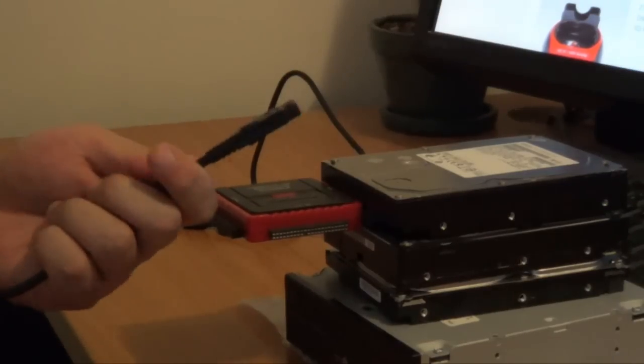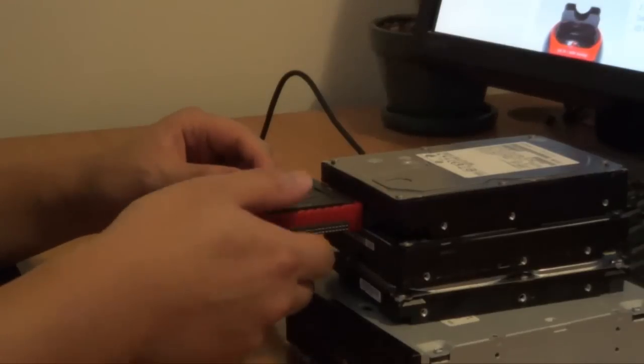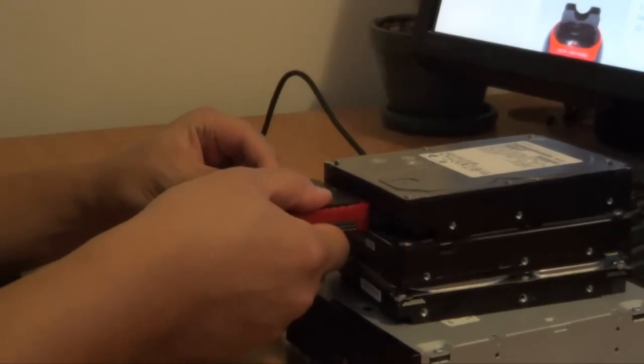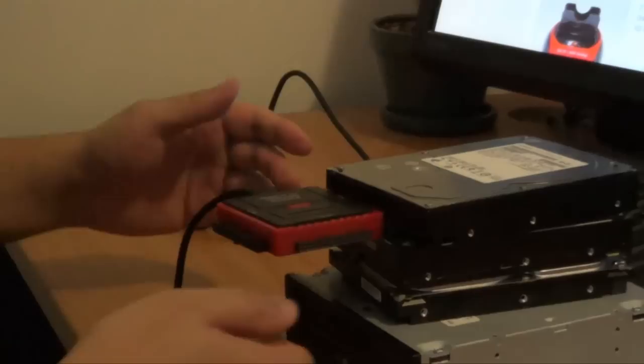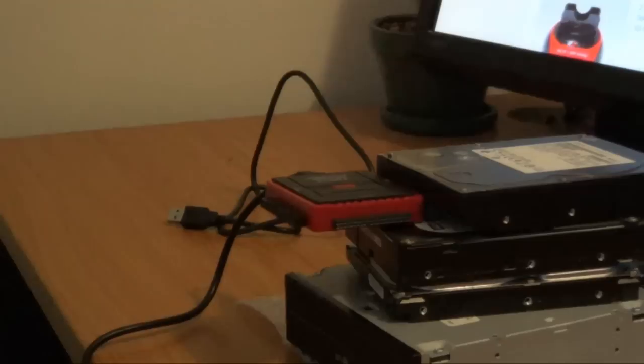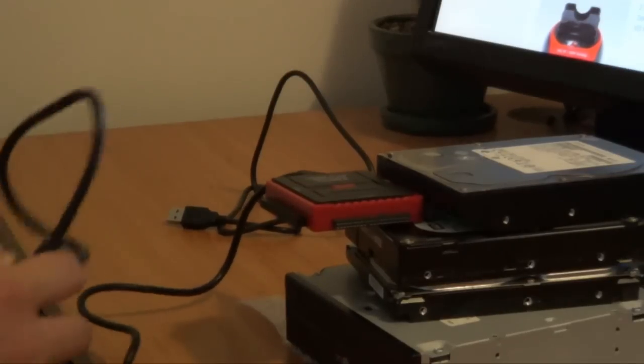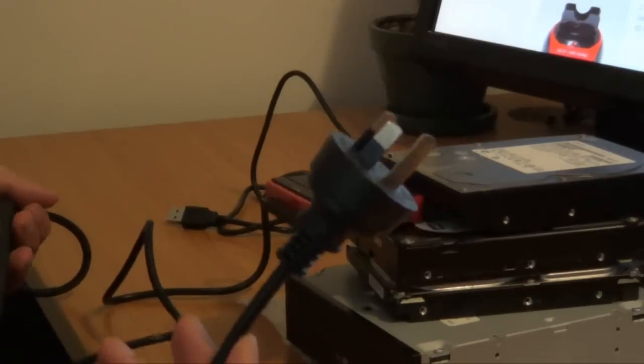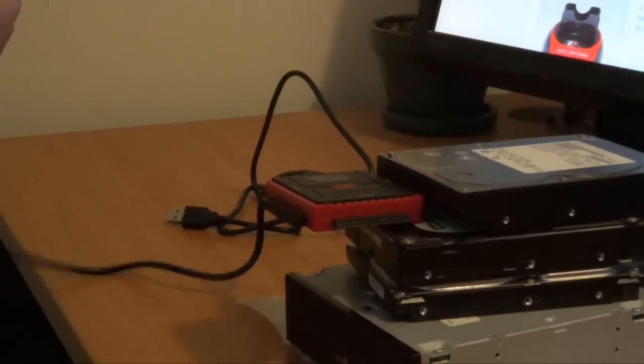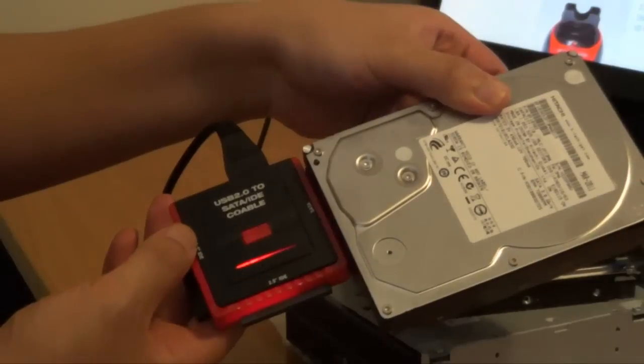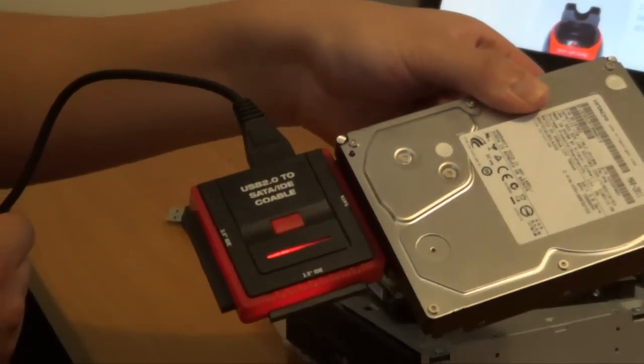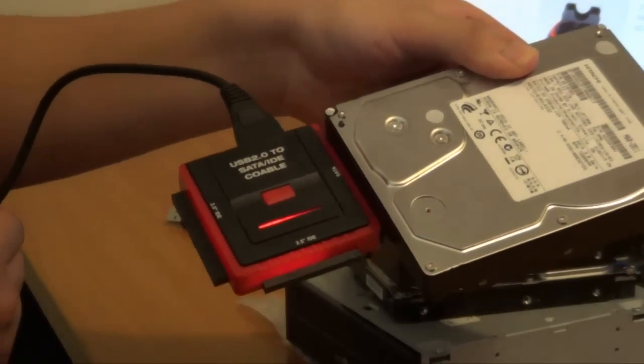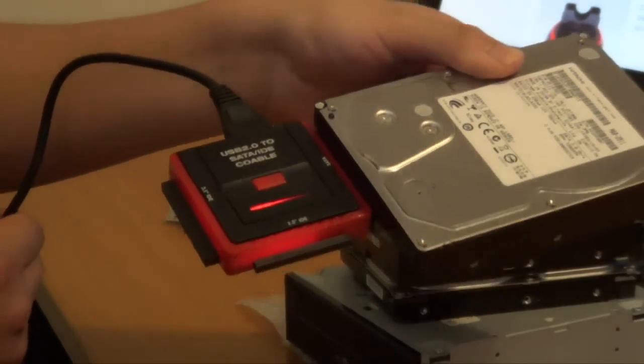So here I am connecting the power cord to the back of the docking station. And then when that's done, I am also going to hook up the power. So plug this into the wall socket. And as you can see the red light lights up. The red light lights up once you have connected it to the power adapter.